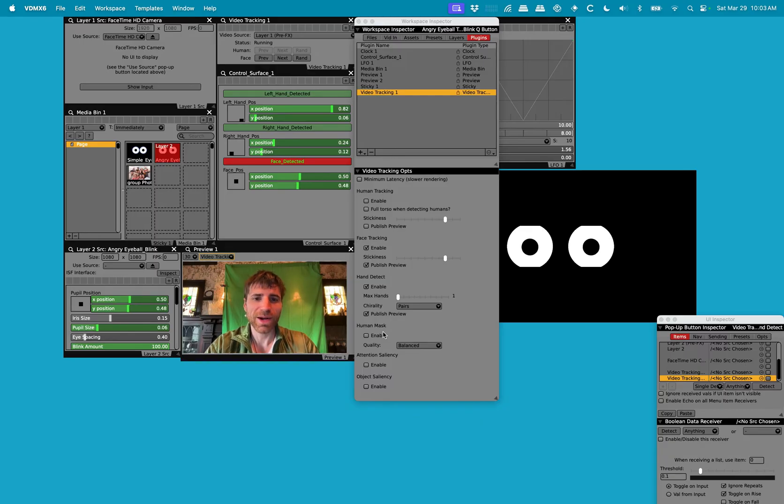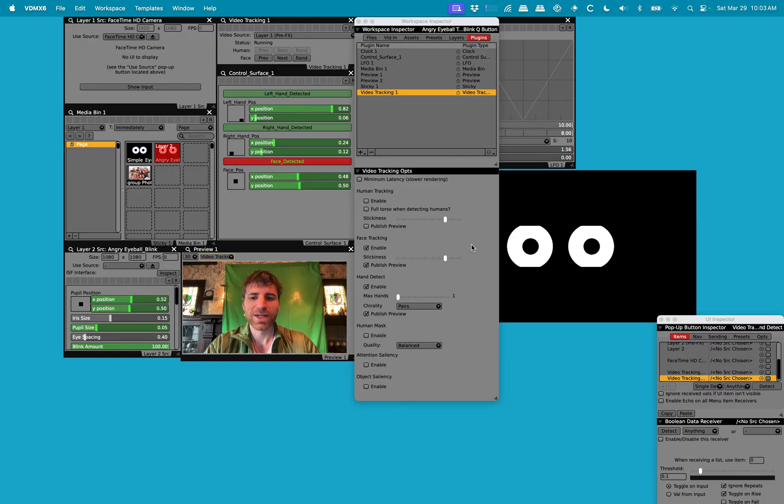For the time being, I would highly recommend that you do not enable all of these as they are very computationally intensive on your computer.